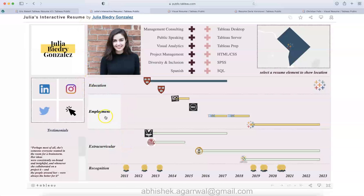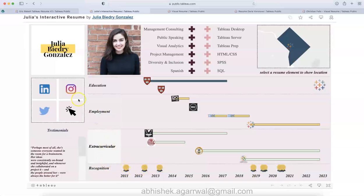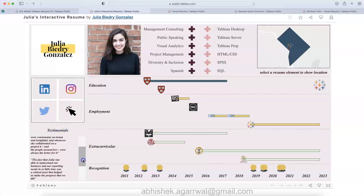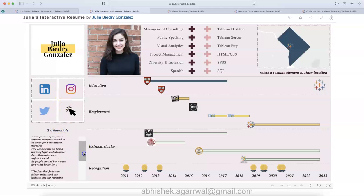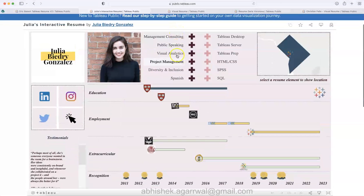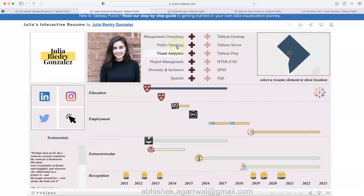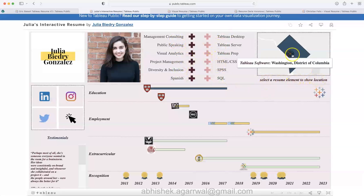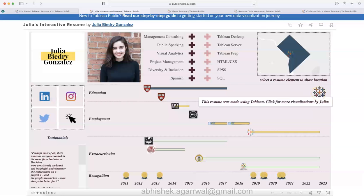This is more from an innovative visualization perspective, like a Gantt chart to show the education, employment, extracurricular activities, and the recognition. All of this is present here. How you can contact is again given via the icons, so this is also a good design with testimonials.